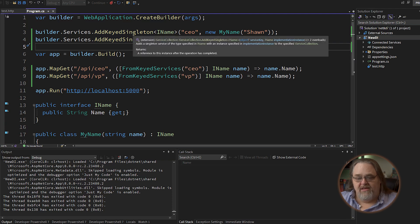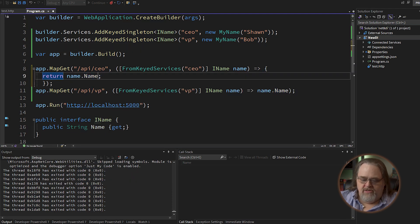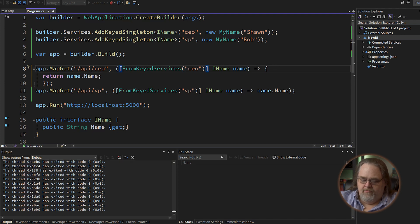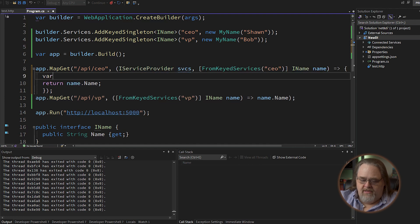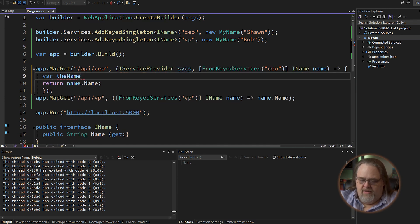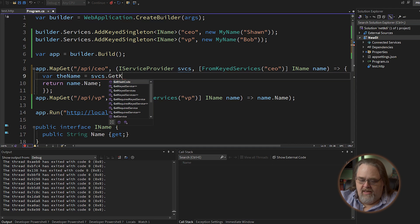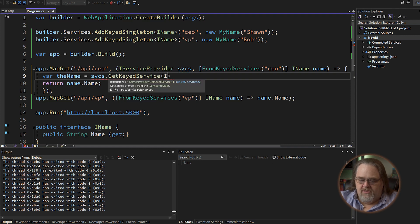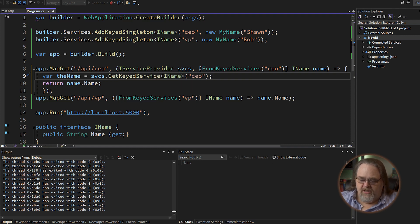You'll also see that if you need to get these manually, you can do the same by injecting an IServiceProvider and calling services.GetKeyedService — just like you would call GetService. This is the equivalent of using the attribute in the method signature. Both of those work in exactly the same way.